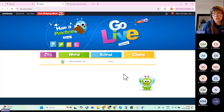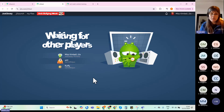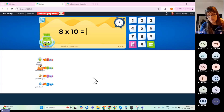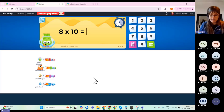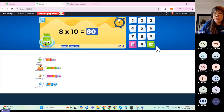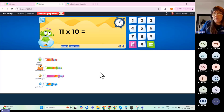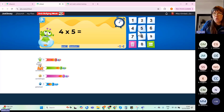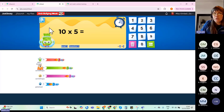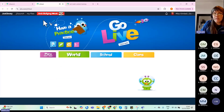In the 'Go Live' area, children are matched against three other players around the world. They cannot communicate with those other players, so it's completely e-safe. The idea is they try to complete the activity as quickly as they can. That is the Go Live area.